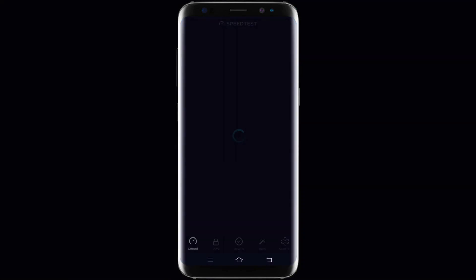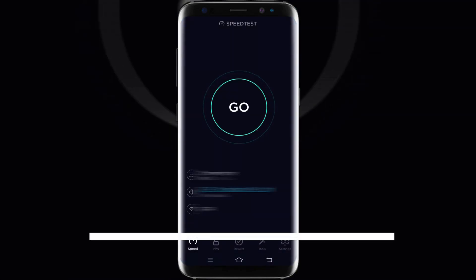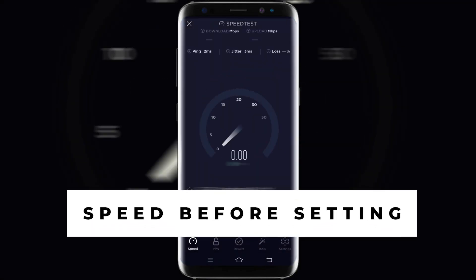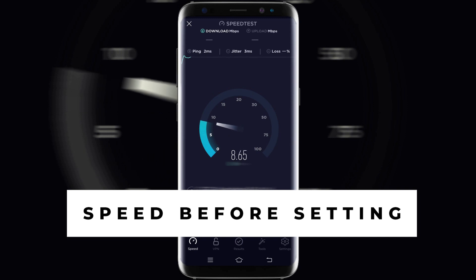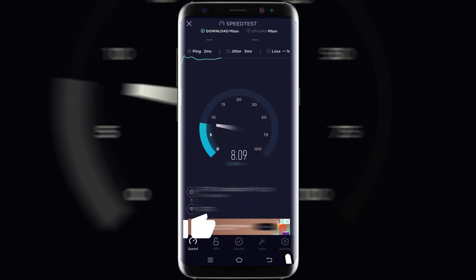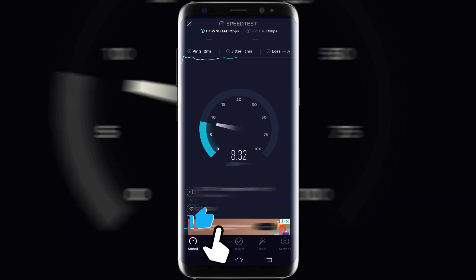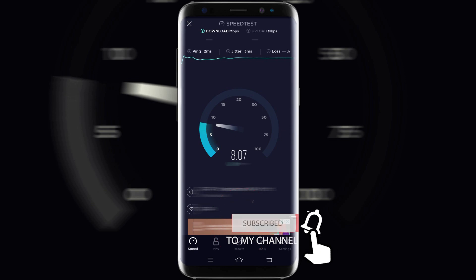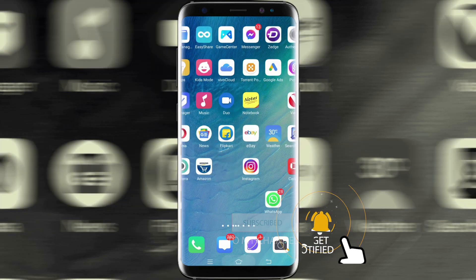Before starting the APN setting on the mobile phone, we are going to check internet speed to verify whether it will work or not at the end. By starting the speed test app, we are going to test our speed.